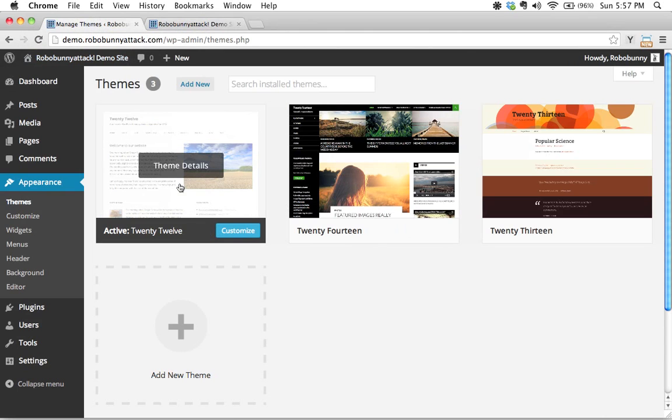Once I've chosen my parent theme, then what I need to do is actually start creating the structure to contain my child theme information on my web server.